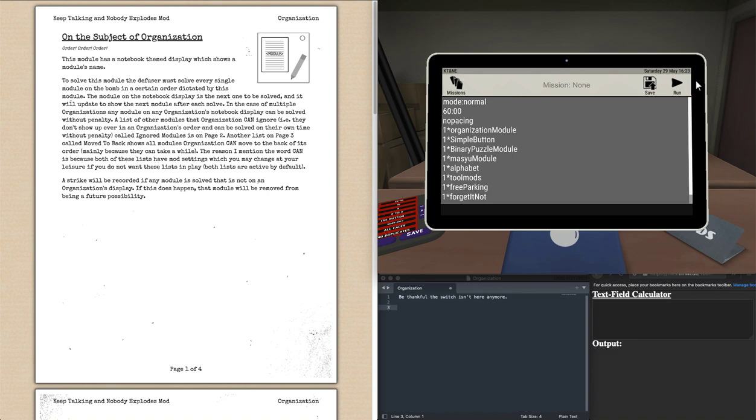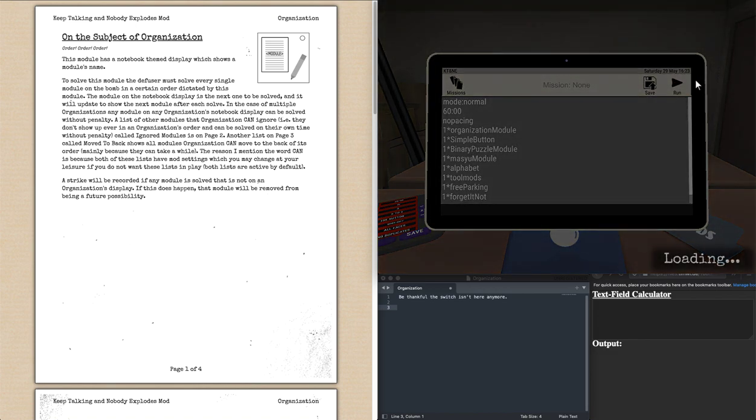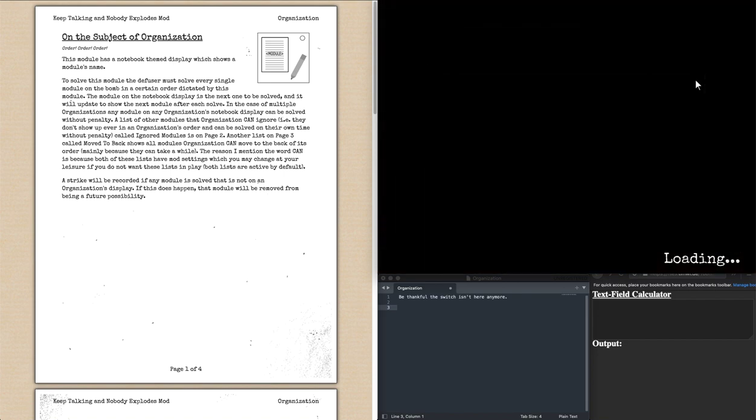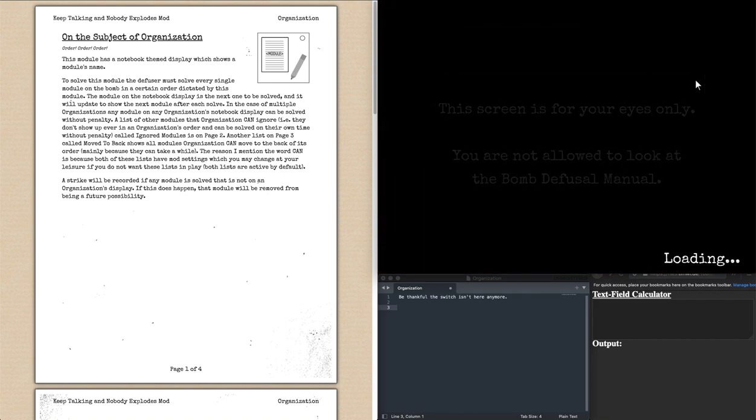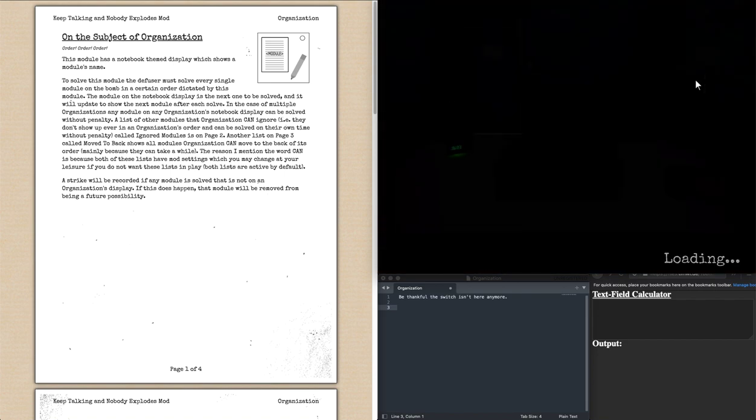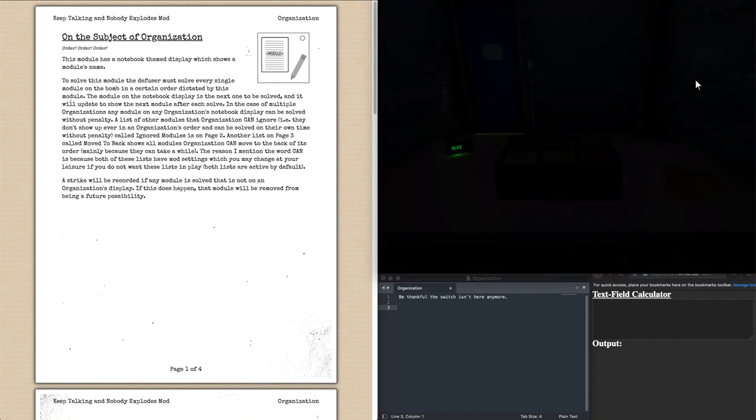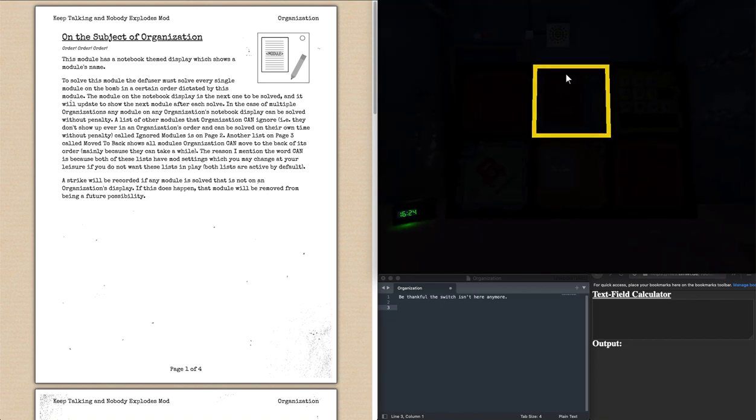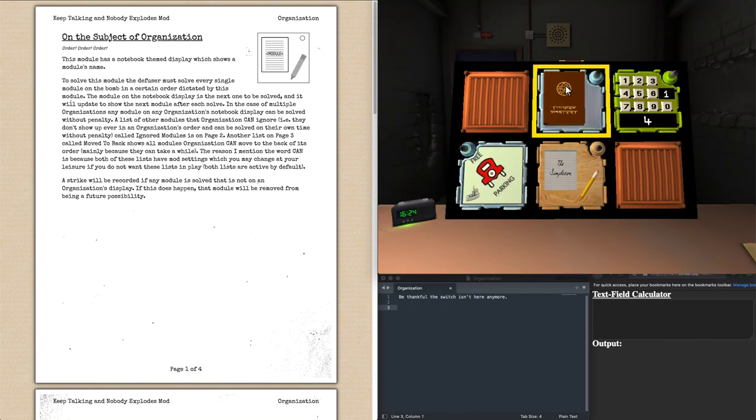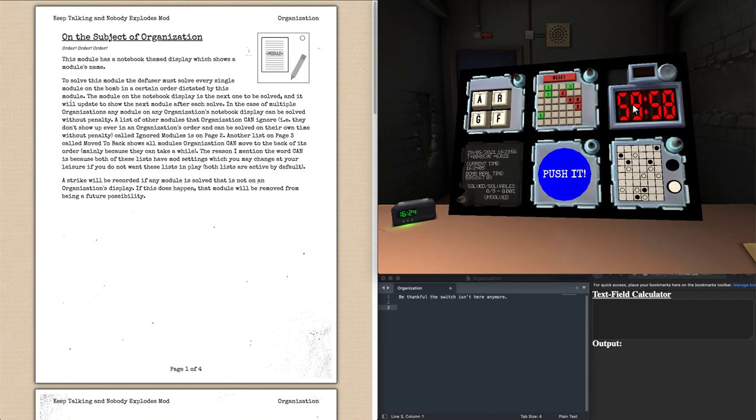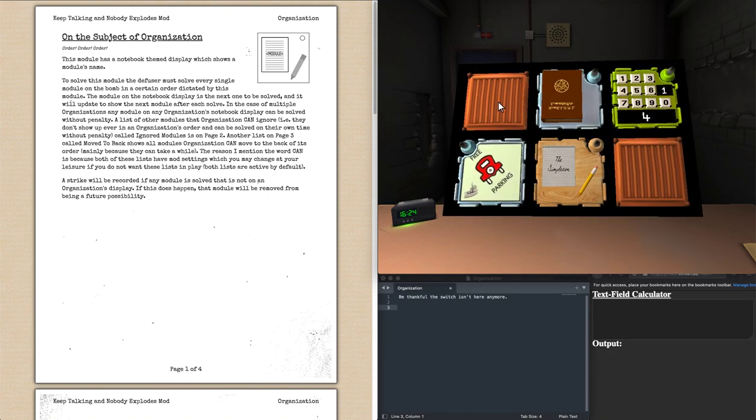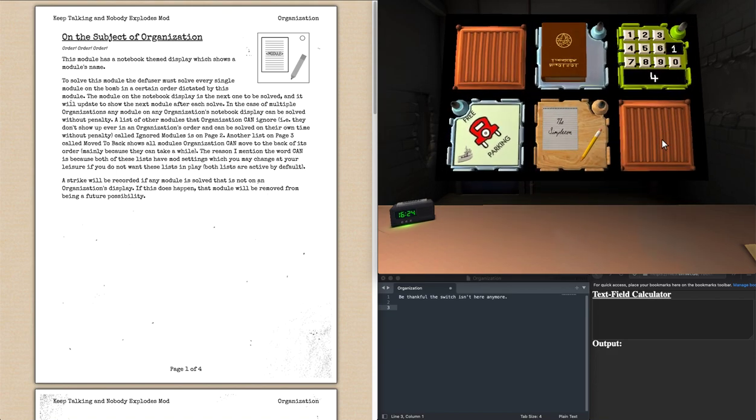Hi there, and welcome to Organization. Organization, as the module title suggests, is a rather unique solvable which focuses on the order that solvable modules are done on the bomb, rather than actually being a solvable itself.